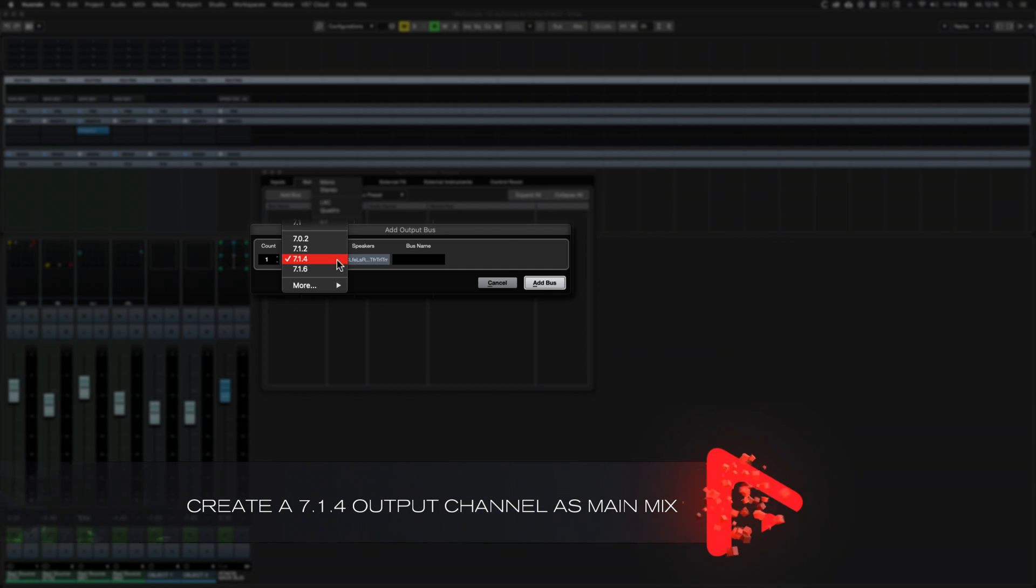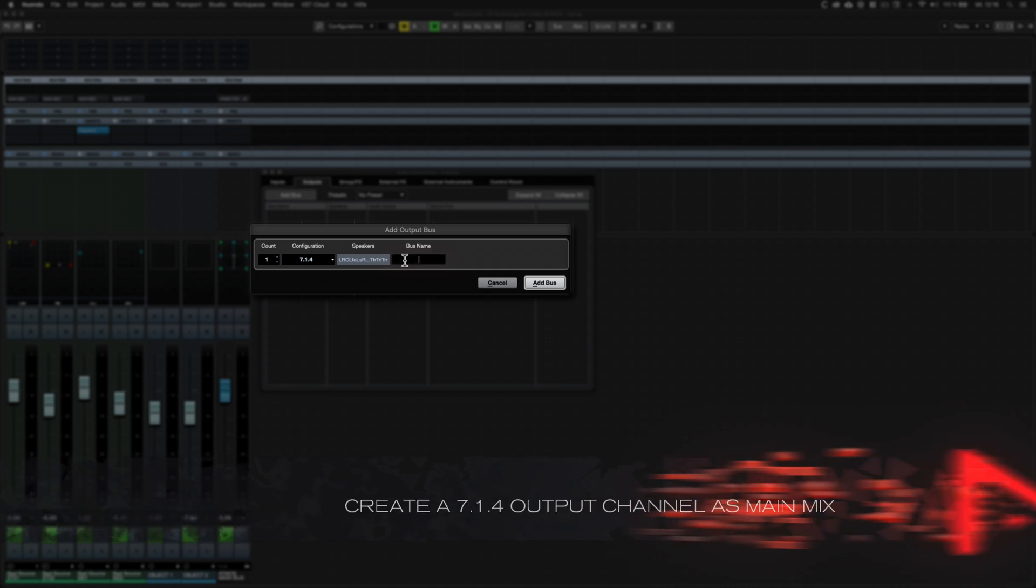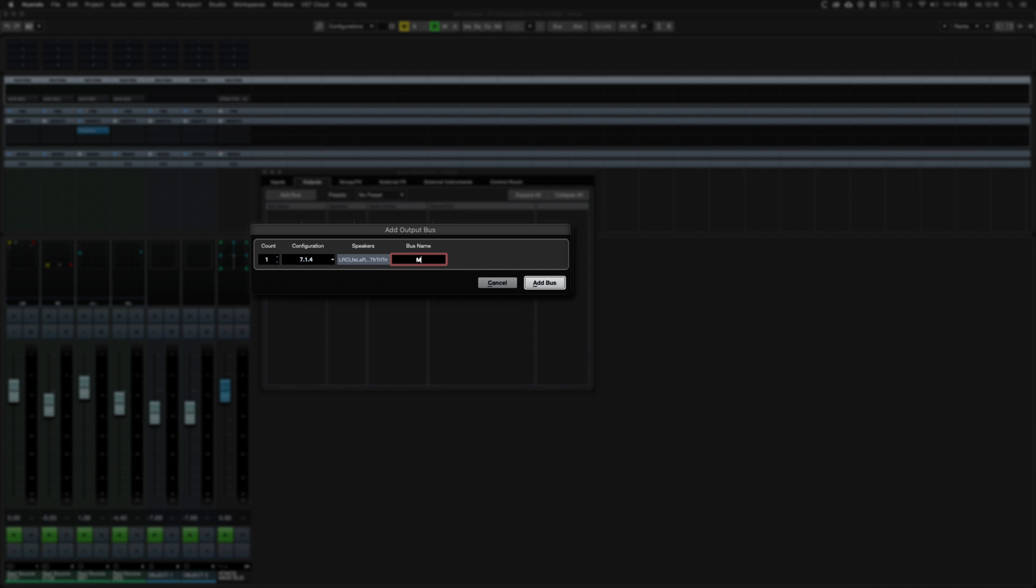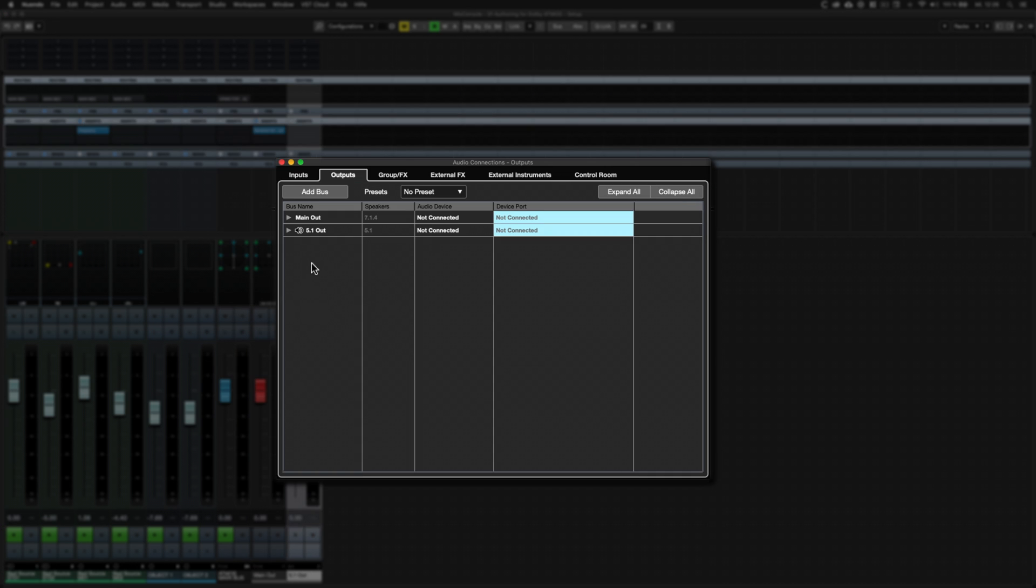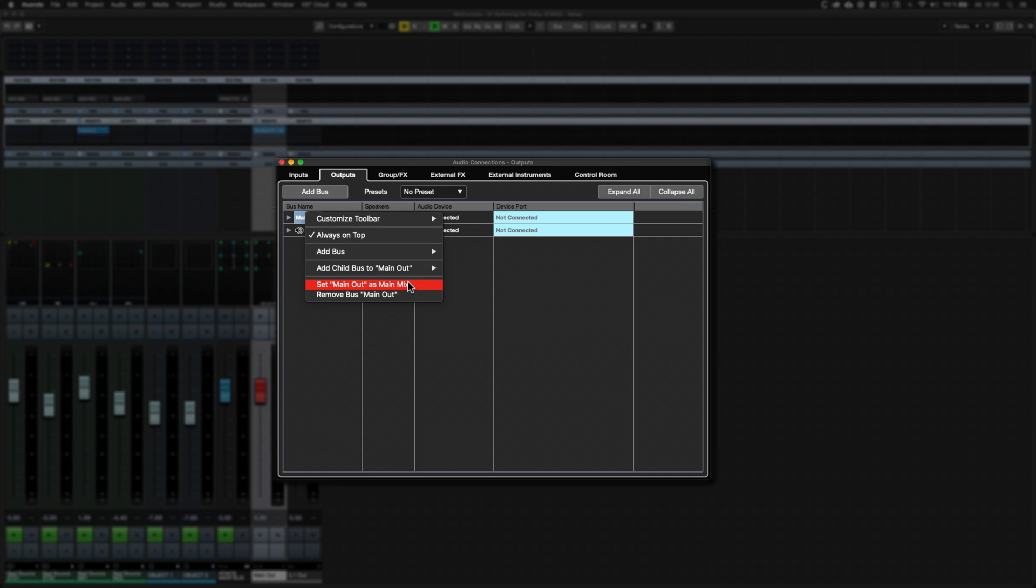The configuration of the output bus determines the maximum channel width of the rendering output and should match the speaker configuration of the room. Set the new output bus as main mix.